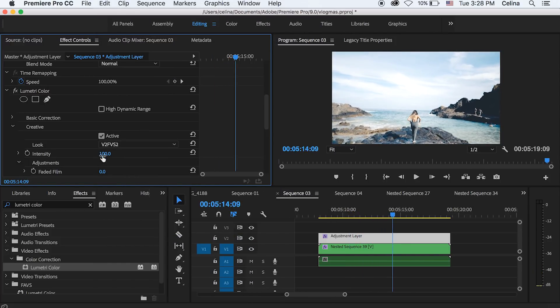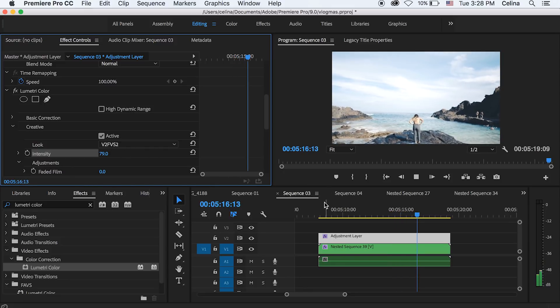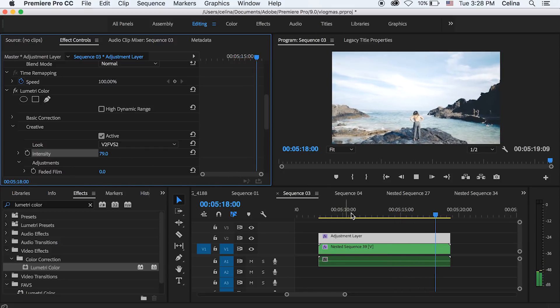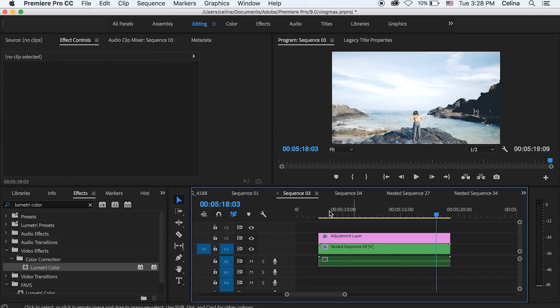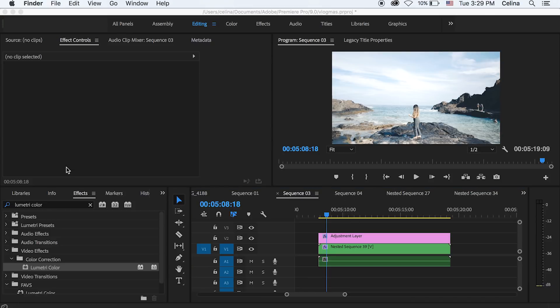Another thing I suggest is shooting flat on your camera. Shooting in a really flat profile setting helps you color grade easily and make it look a lot better in post.